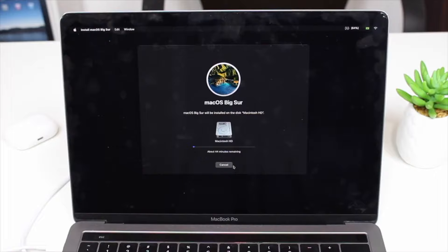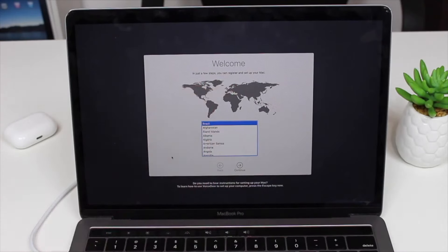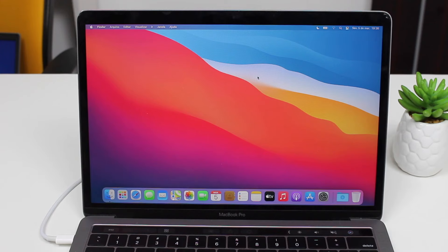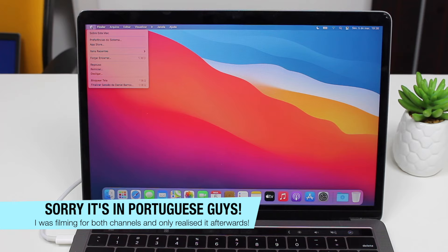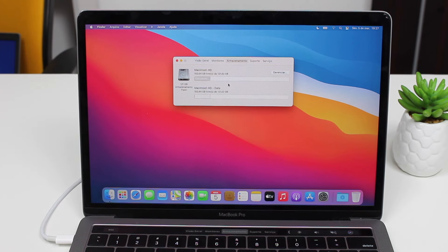Now it's just a matter of waiting — we're pretty much done with the process. Once the installation is complete, you'll see the Welcome screen, meaning the computer is ready to be set up as a brand new machine. Go ahead and set it up, and then comes the moment of truth: click the Apple logo, go to About This Mac, click Storage, and wait for it to load.